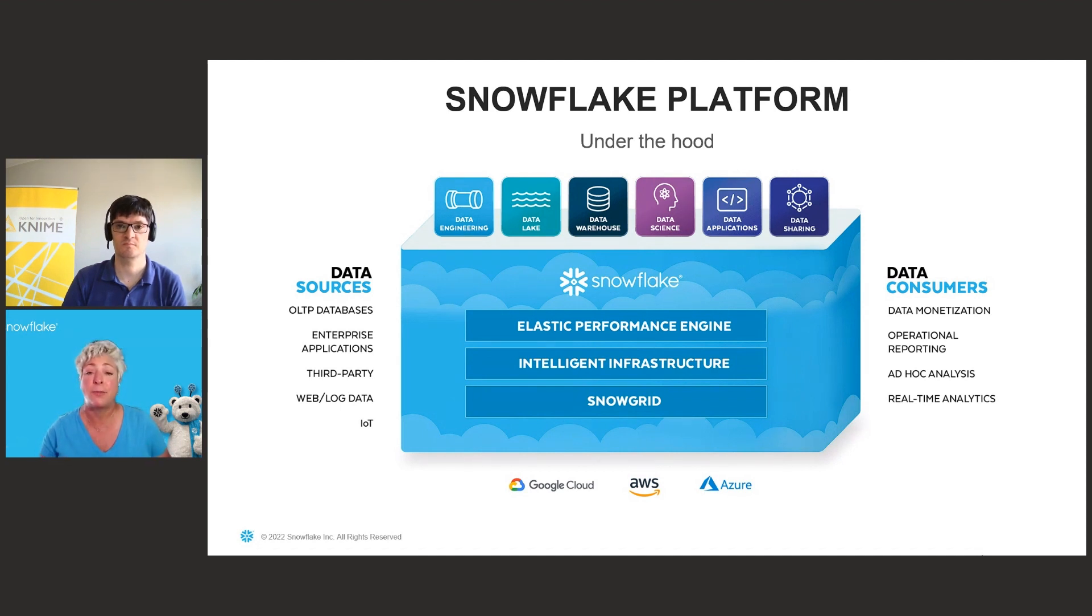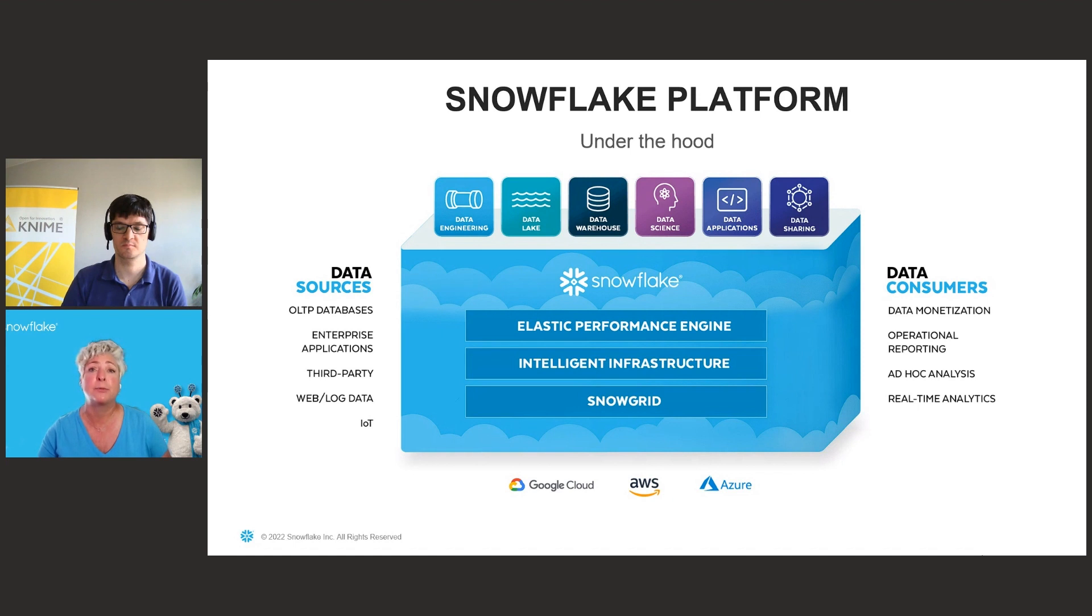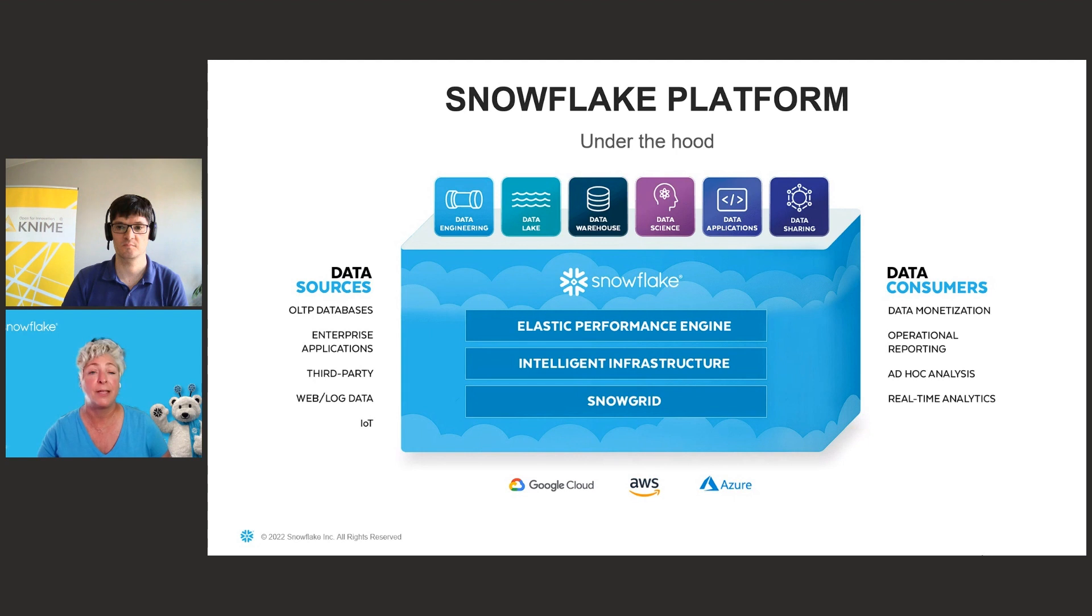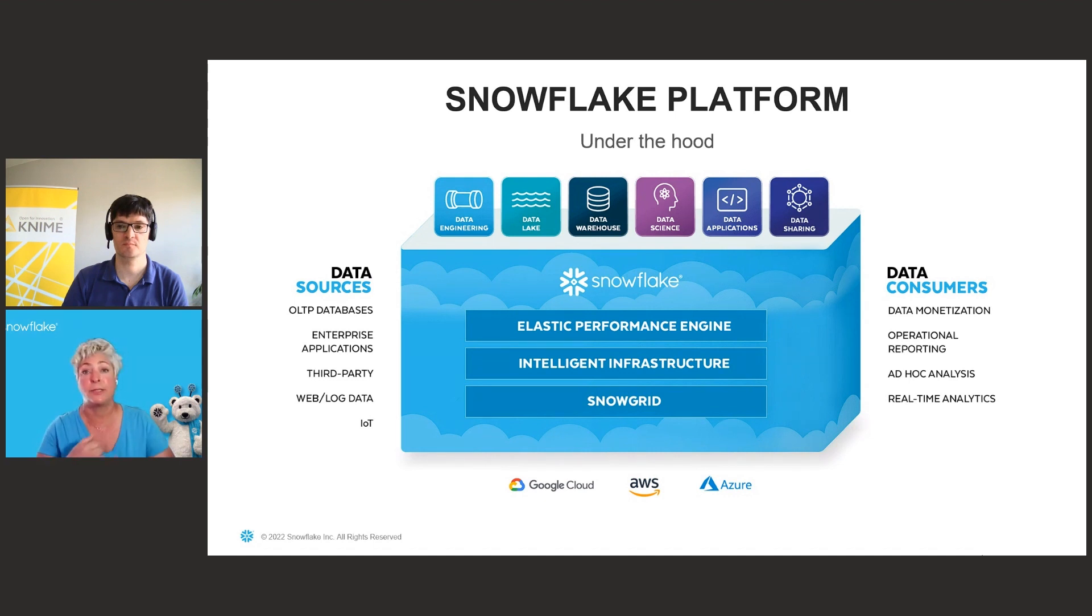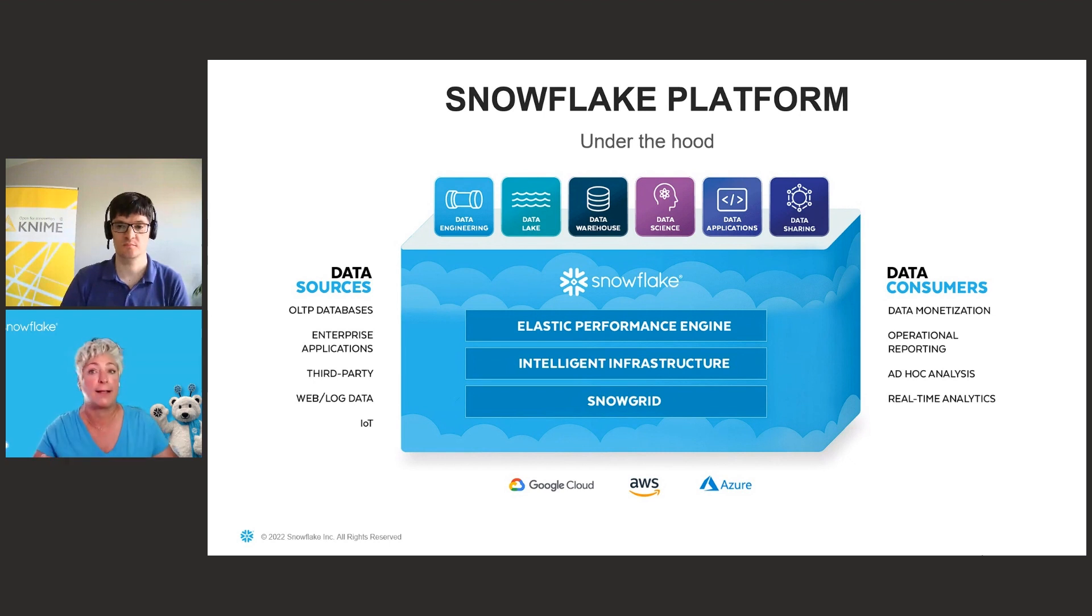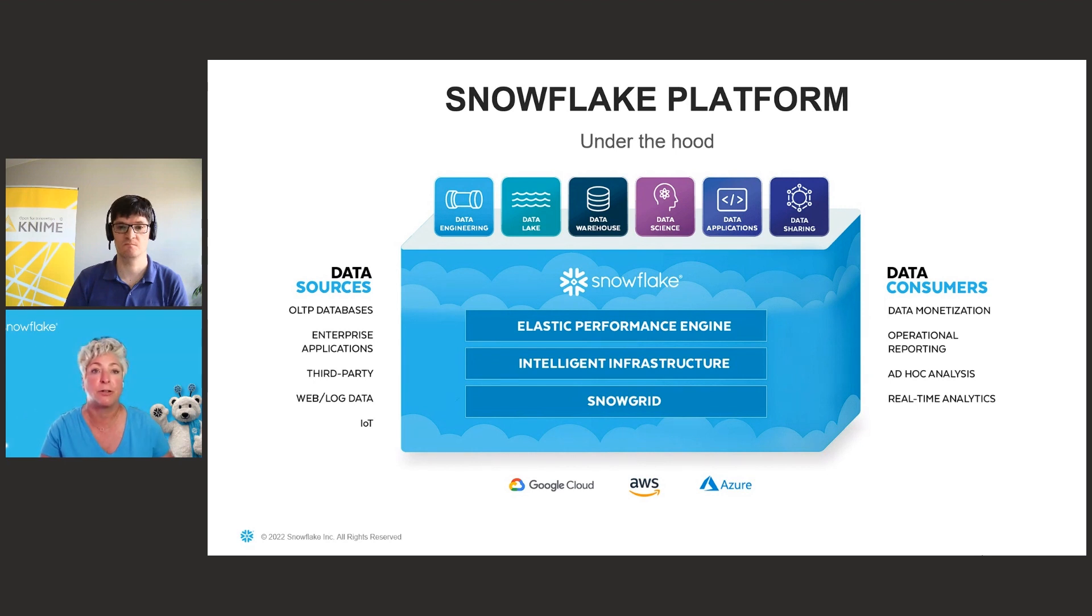The platform itself is made up of three unique layers. And first, you've got the Elastic Performance Engine. That engine is built for speed and can support multiple workload types without resource contention or performance degradation. Secondly, we have our intelligent infrastructure. Snowflake is a fully managed service. We deal with encryption, partitioning, maintenance, upgrades, high availability, all of that stuff. You carry on doing something with your data and not dealing with infrastructure at all.